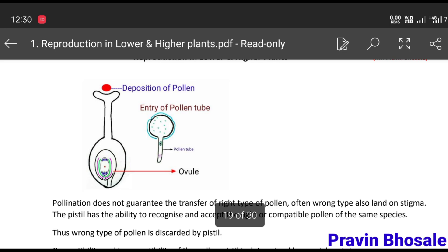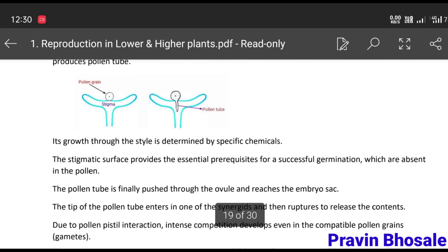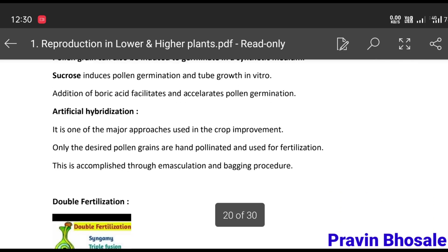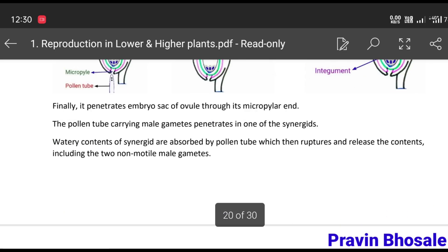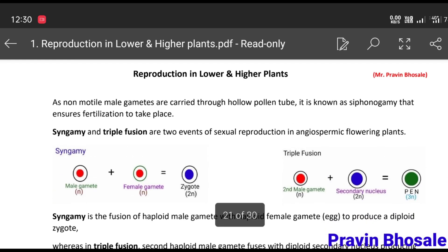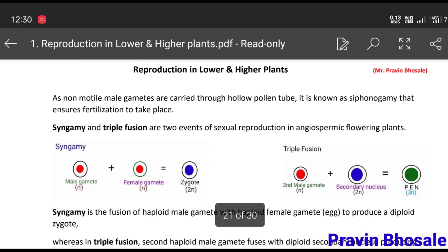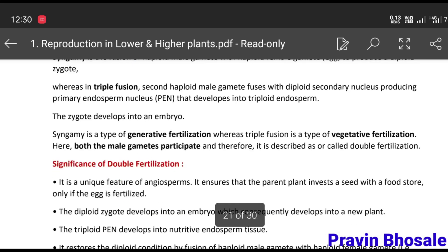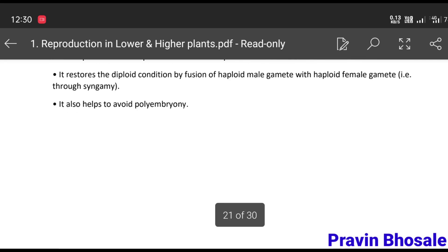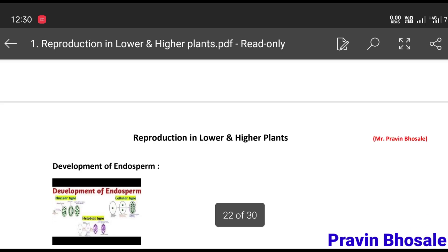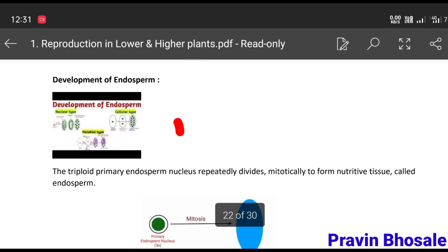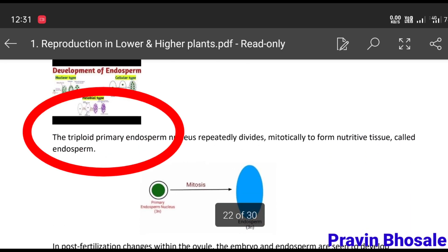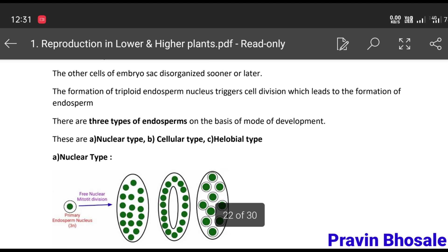After the heading, I have also given the YouTube link on the PDF. If you tap that picture, you will directly get the YouTube link.